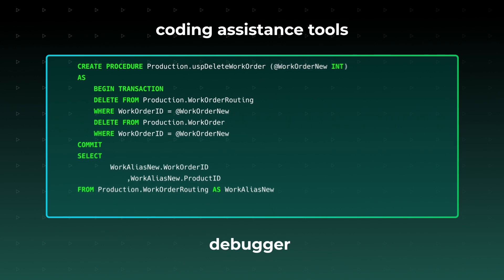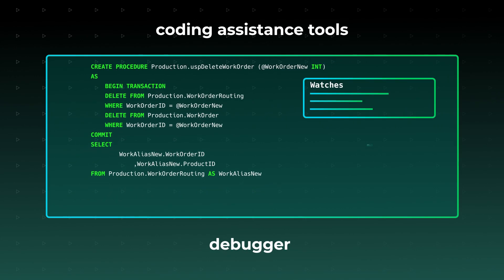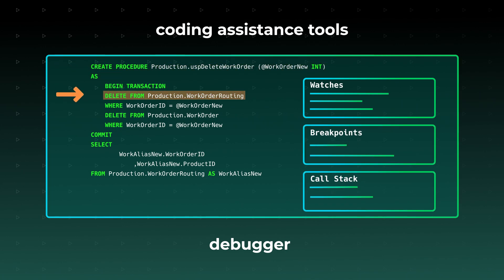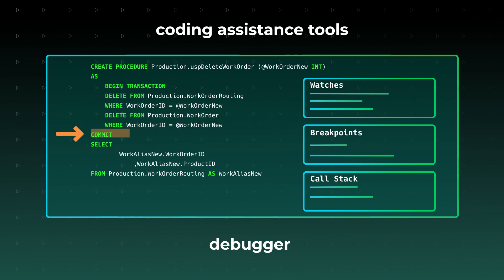Additionally, you get an integrated debugger for your T-SQL scripts, stored procedures, triggers, and functions. It will help you observe the runtime behavior of your database objects and locate logic errors, if any.